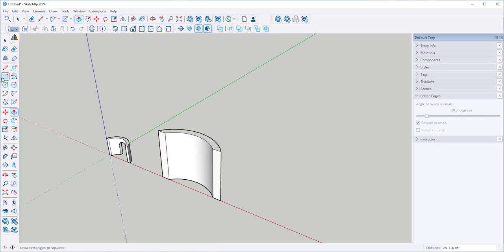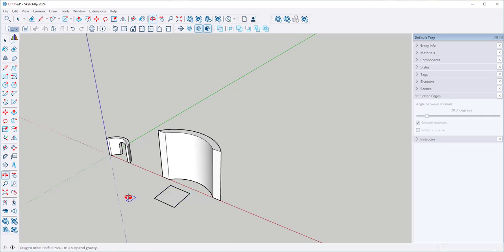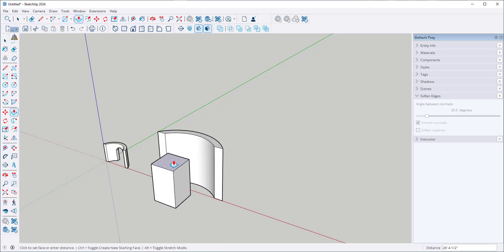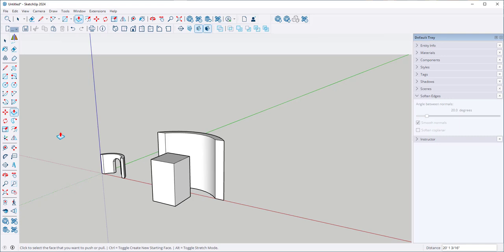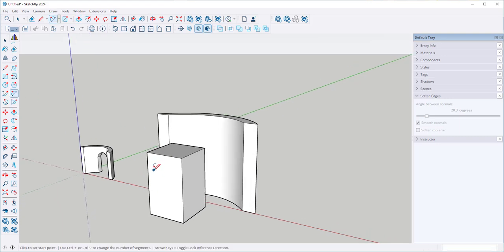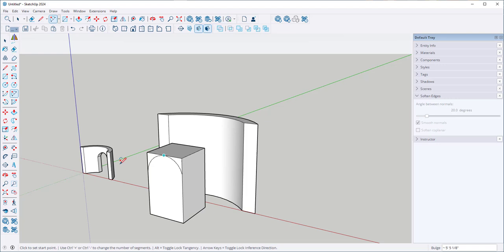So what I'll do is draw a cube, push pull it up and then use the arc tool again to create an arc at the top.